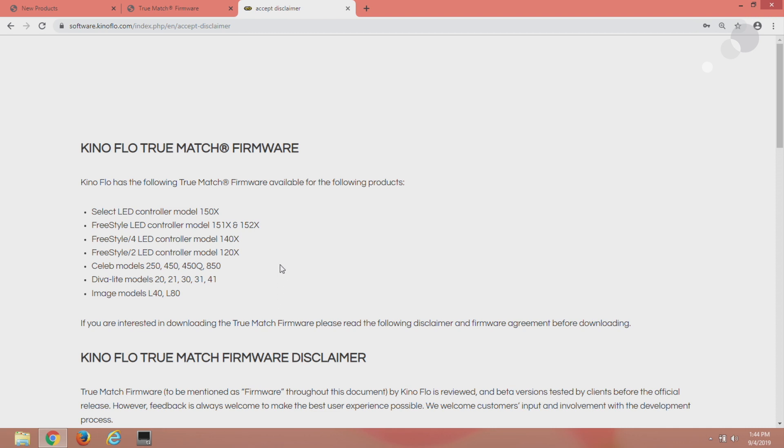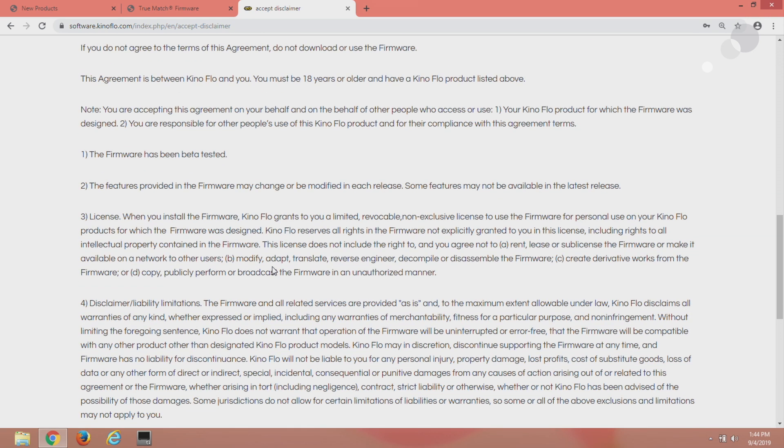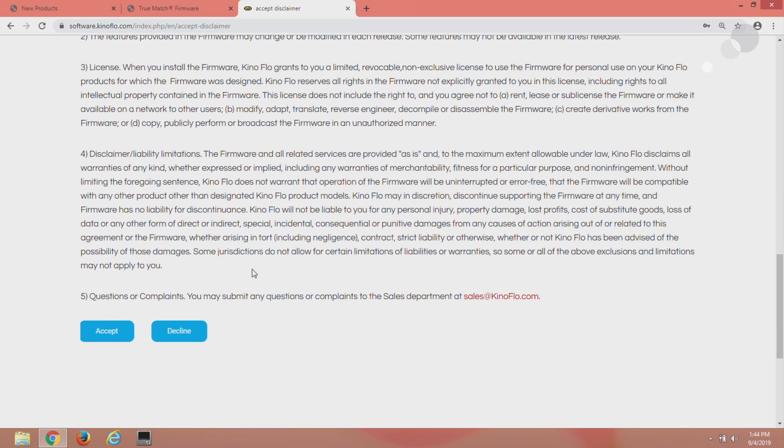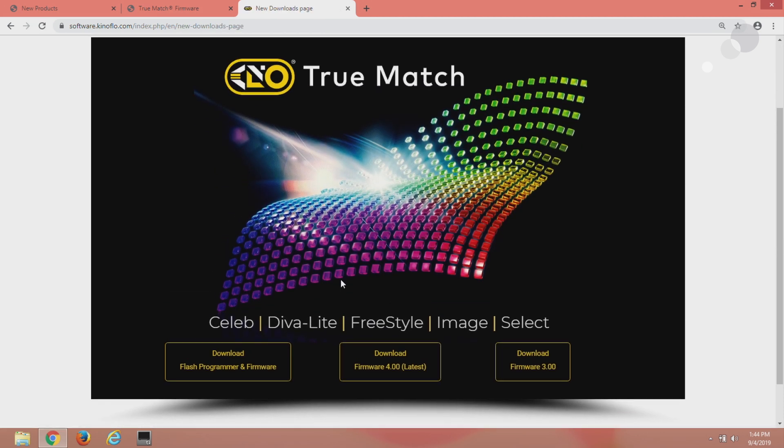Okay so we're going to go to the bottom. This is a description of disclaimers, click accept and now we get to the downloads page.